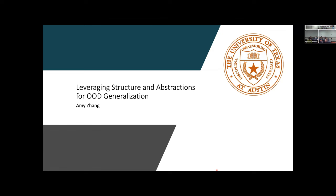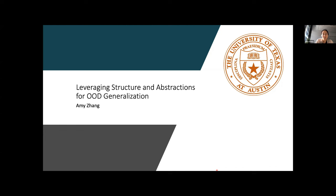Welcome back everyone to the workshop. We have a couple of really exciting invited talks in our next session. The first talk will be by Amy Zhang. Amy is an assistant professor at UT Austin in the Department of Electrical and Computer Engineering. Her group works on improving robustness and generalization for reinforcement learning agents. Today she will be talking about how we can leverage structure and abstractions for improved OOD generalization in reinforcement learning.